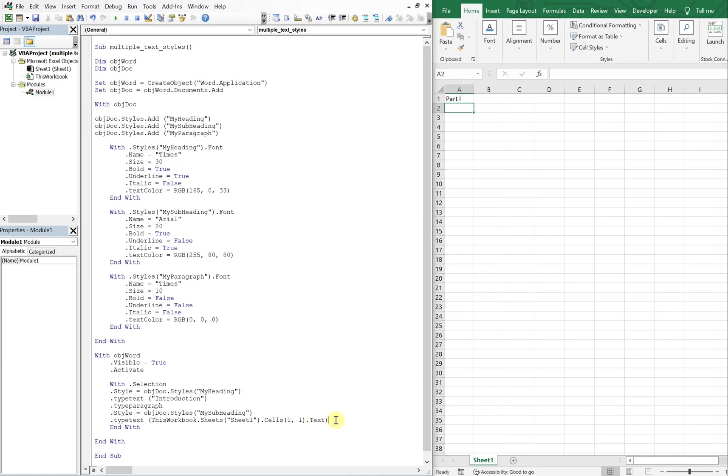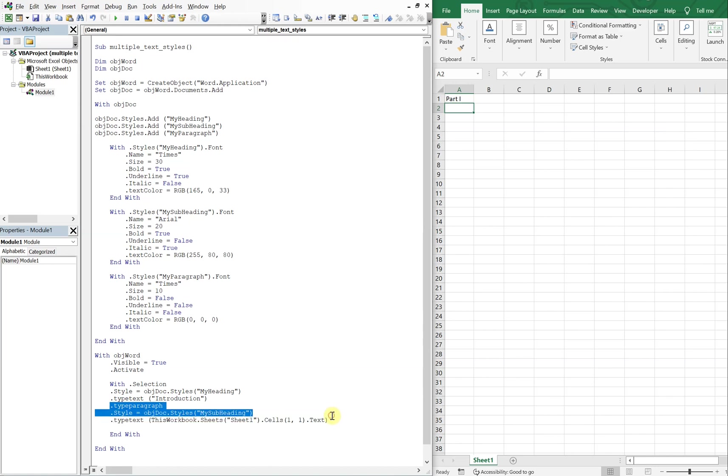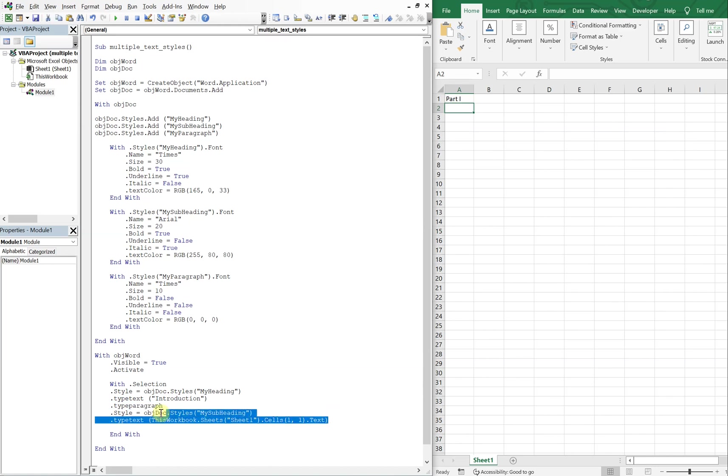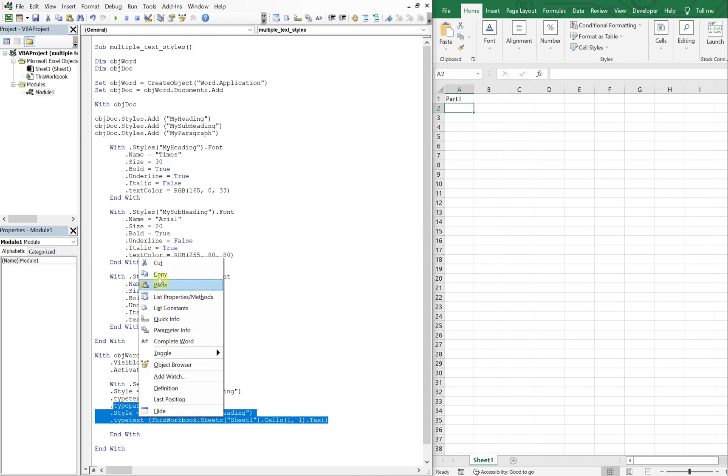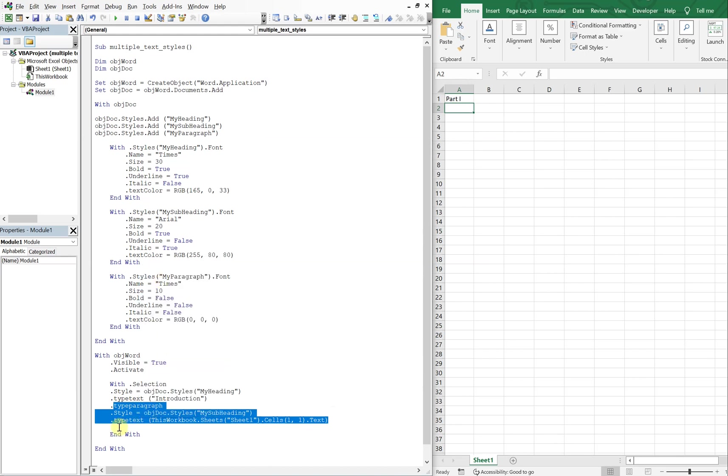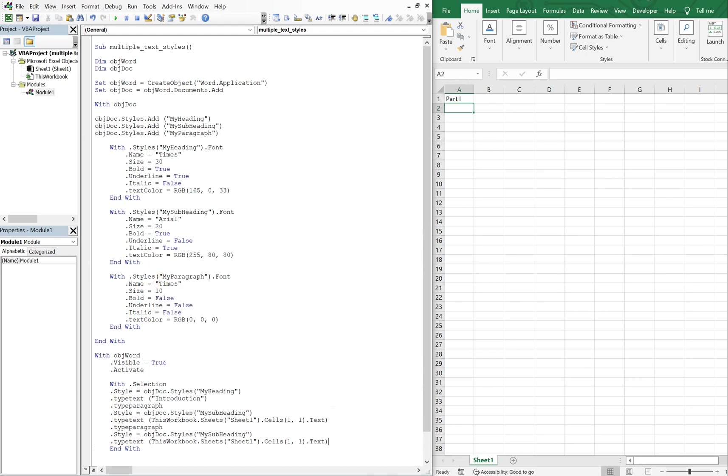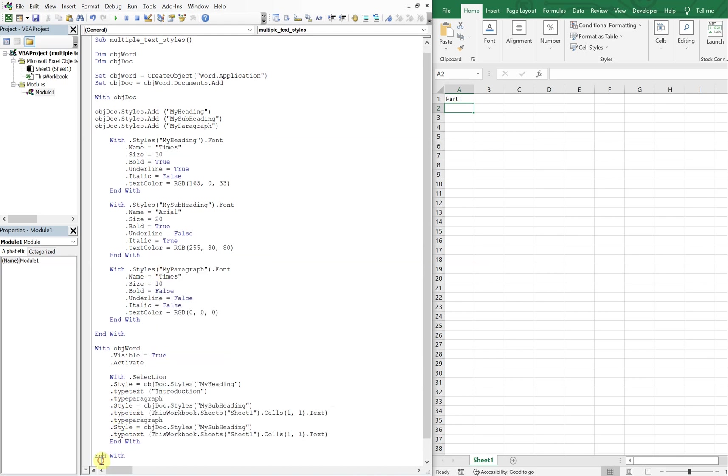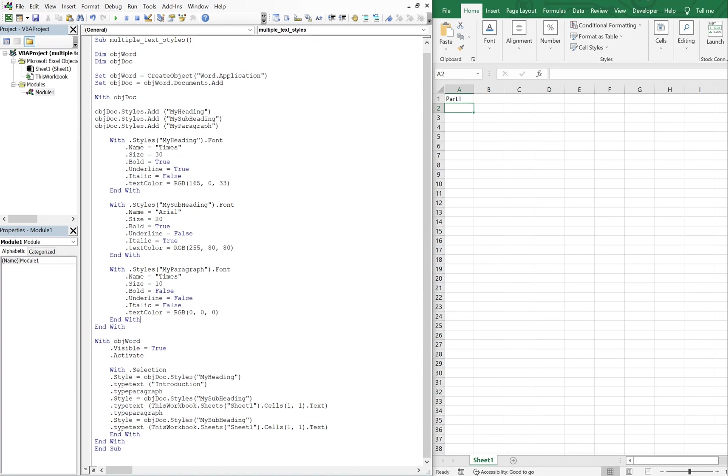And then we'll do this again. We're going to go down. So we're going to do type paragraph again and use our last style. So let me just copy and paste that here. Run out of space.